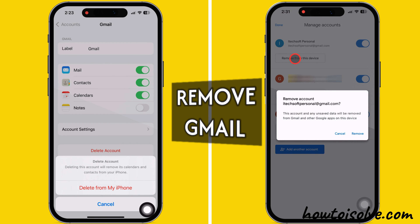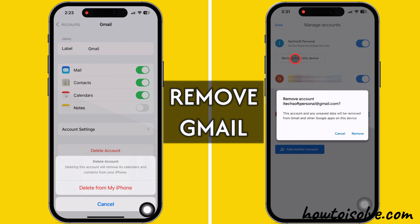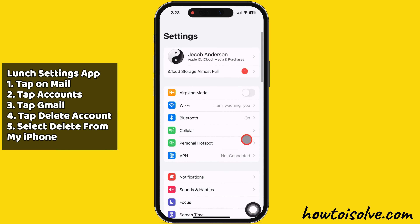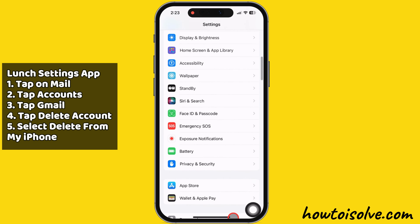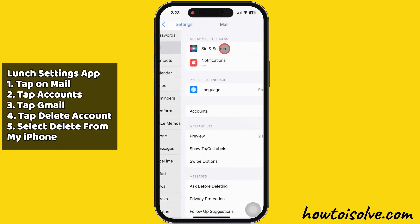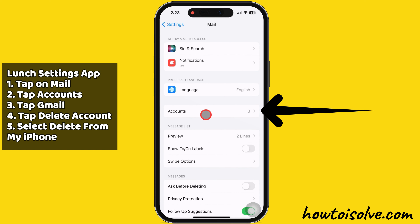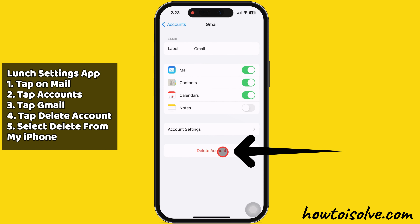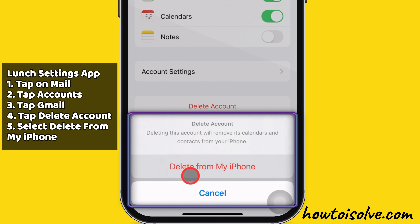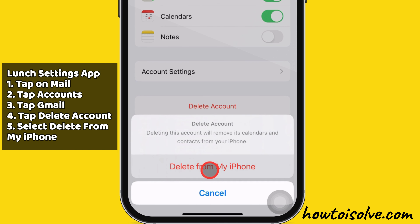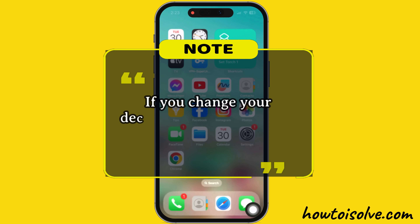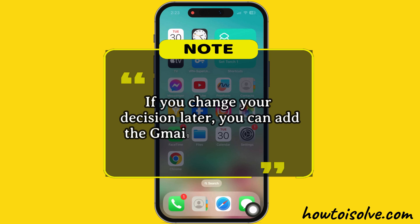Now let's look at two ways to remove a Gmail account only from your iPhone and Gmail app. The second way is using iPhone Settings. Launch the Settings app on your iPhone, then swipe up until you see the Mail section and tap on it. After that, tap on the Accounts section, then tap on the Gmail section. You can see the 'Delete Account' option available here — tap on it. Your iPhone shows a message saying that deleting this account will remove its calendars and contacts from your iPhone. Select 'Delete from my iPhone.' If you change your decision later, you can add the email account back to your iPhone.